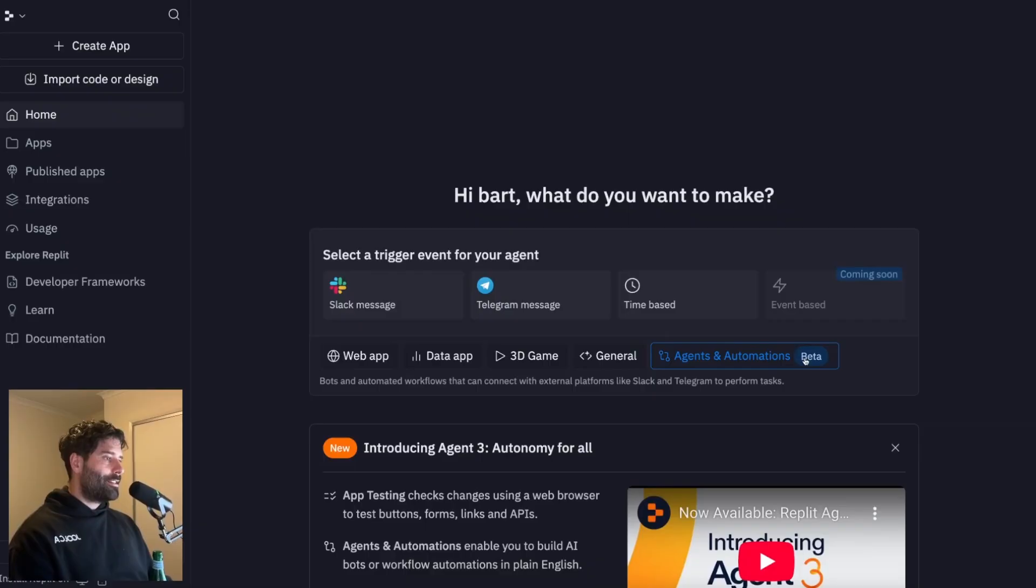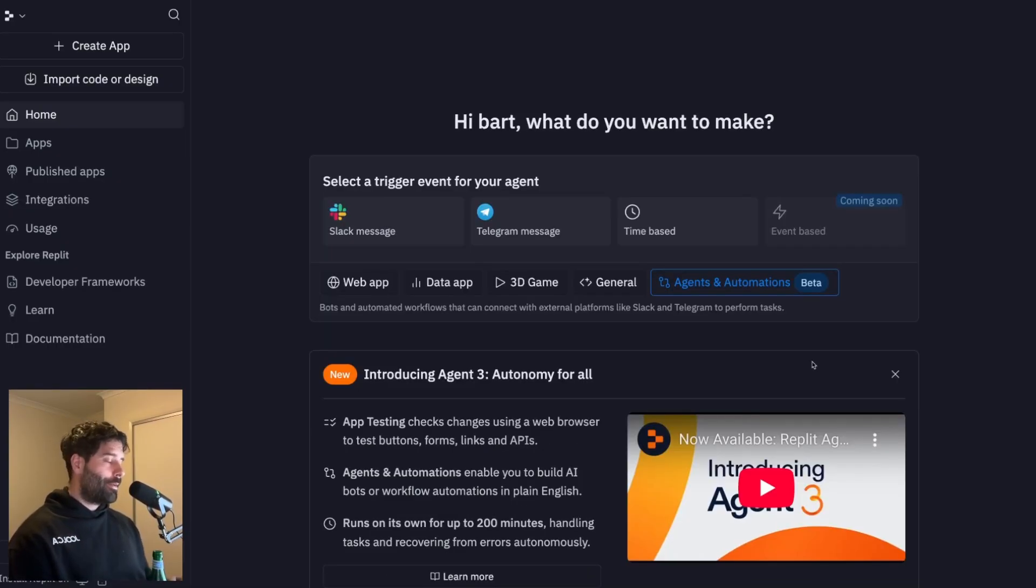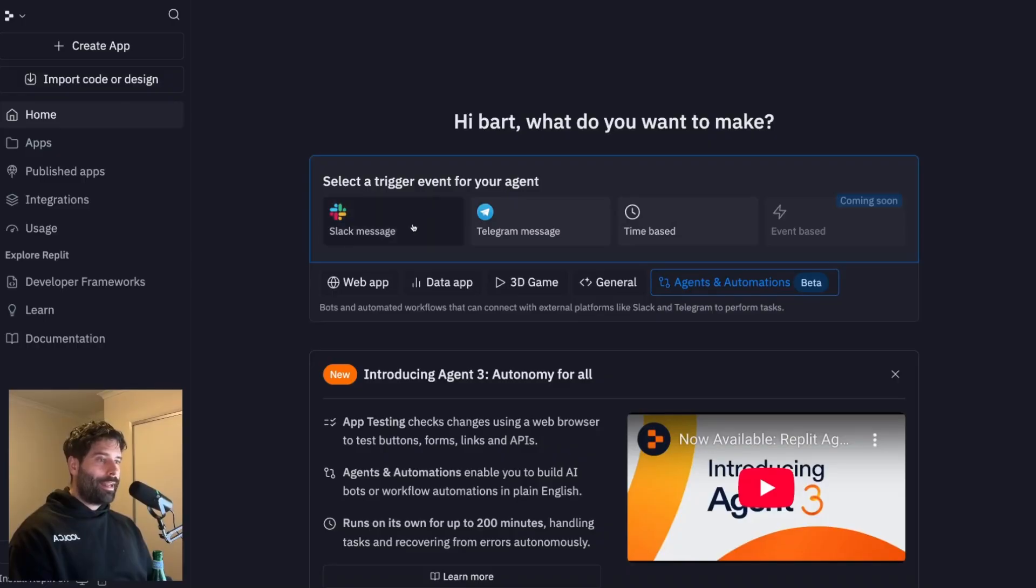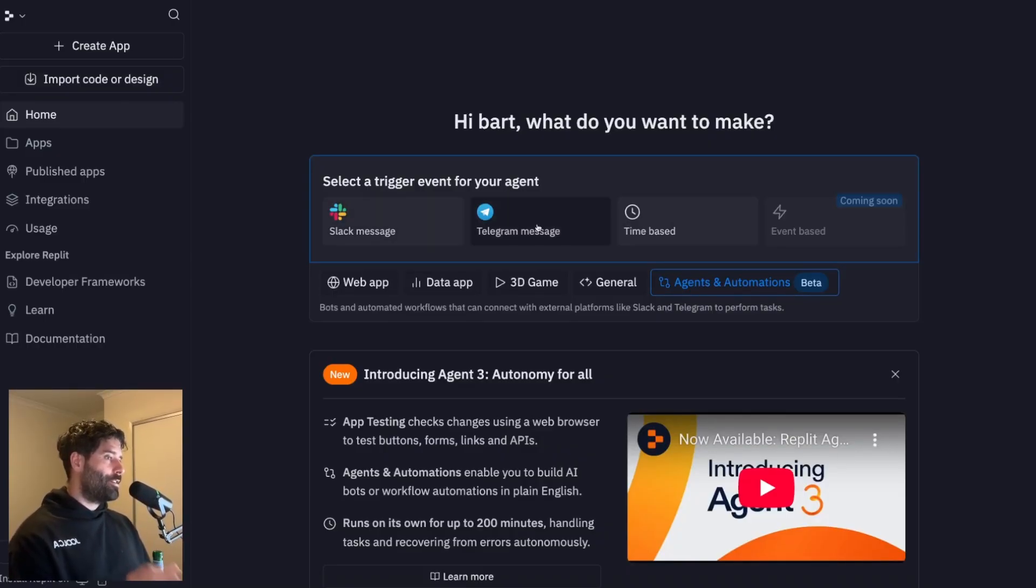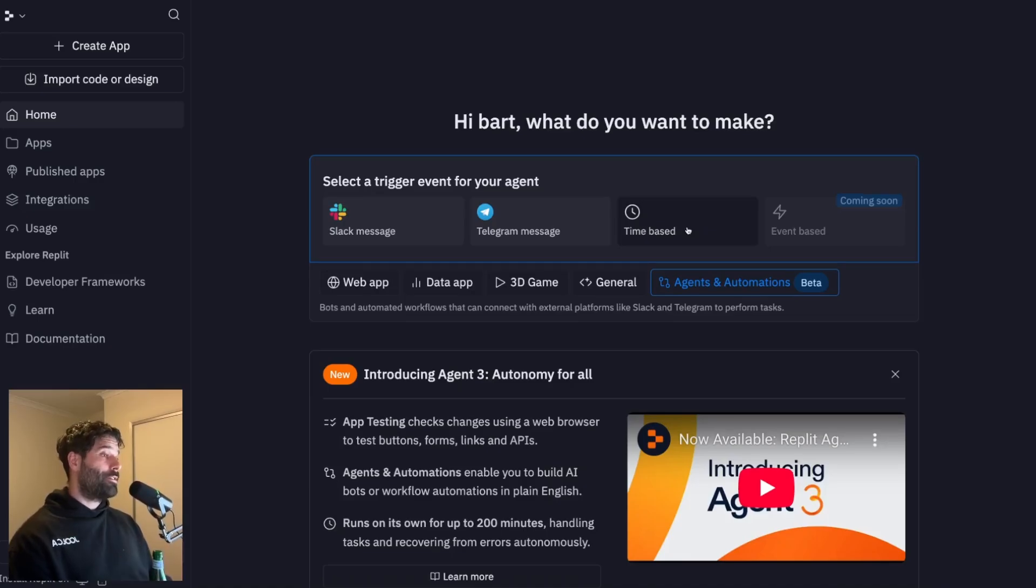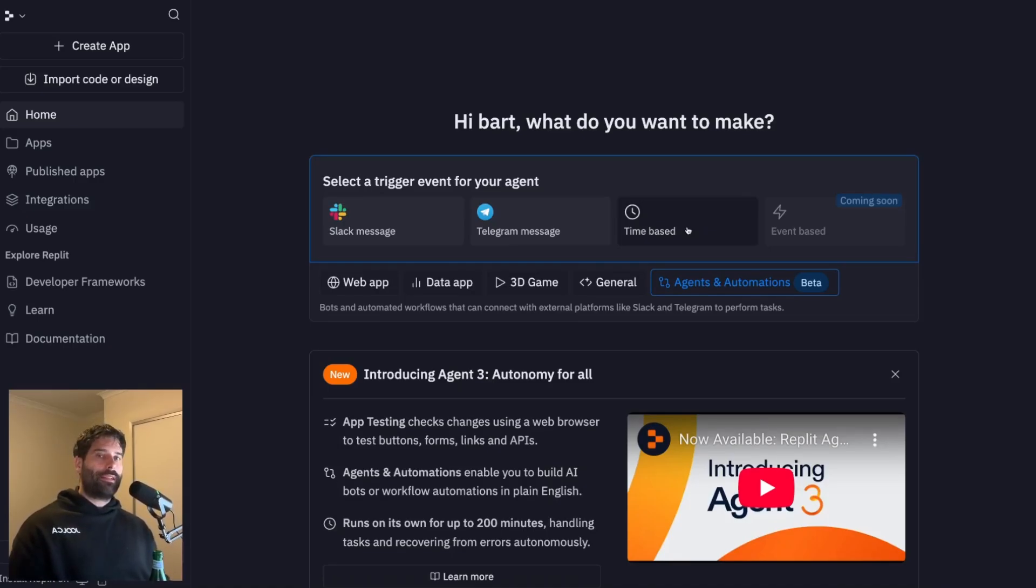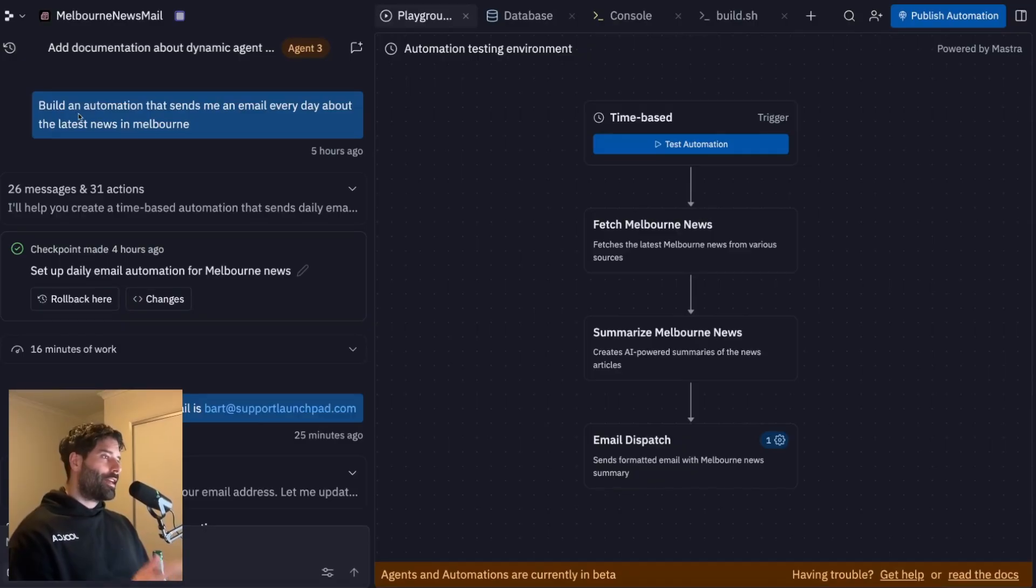And then you have this new agents and automation section. So this is still in beta, which means it's not ready for production use. But I'm actually super interested to see how this thing evolves. Right now we have off the bat, a native integration to Slack, a native integration to Telegram. And then we have time based triggers, which means you can do something like, hey, every Monday at 9am, can you send me the latest news, which is exactly what I did over here.